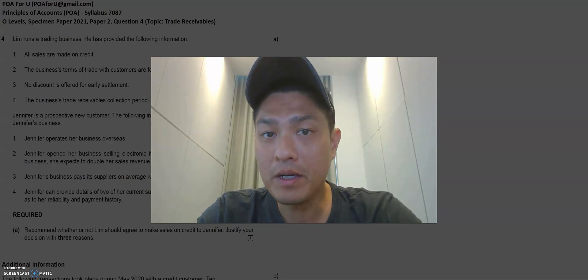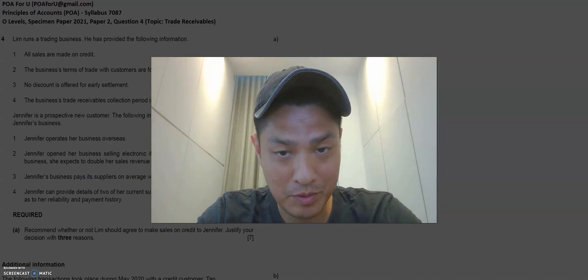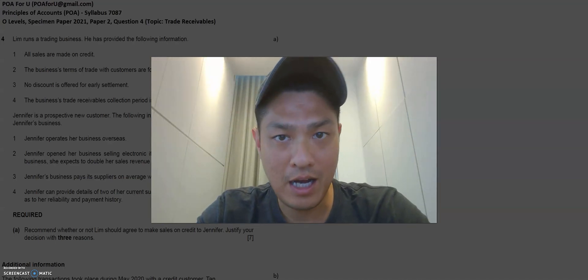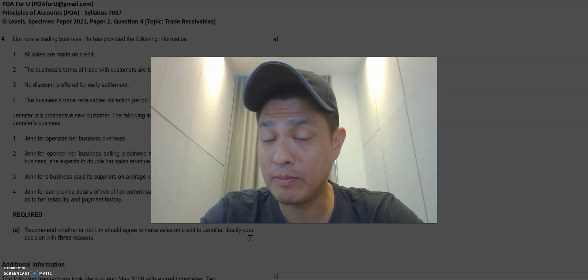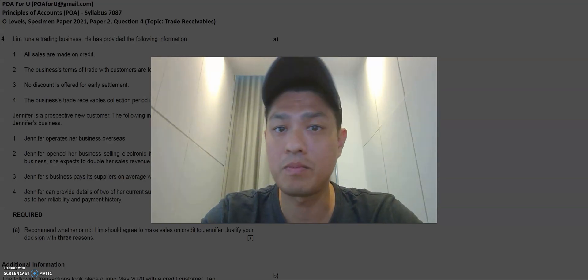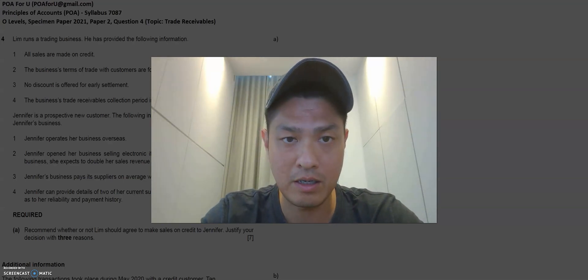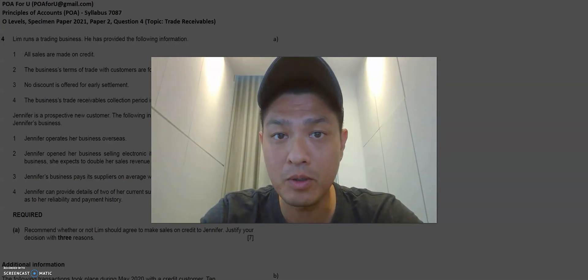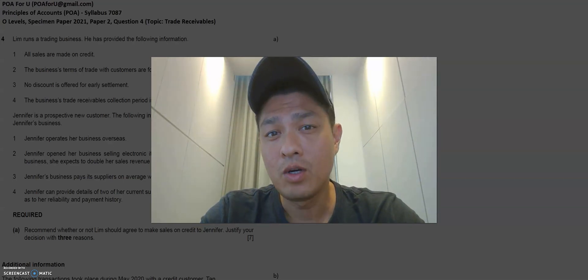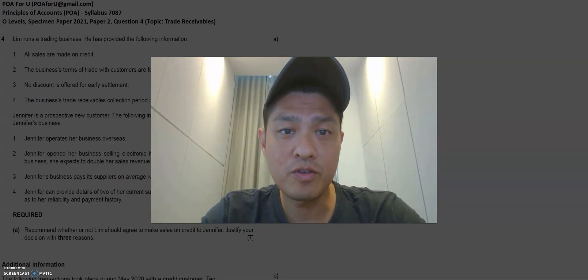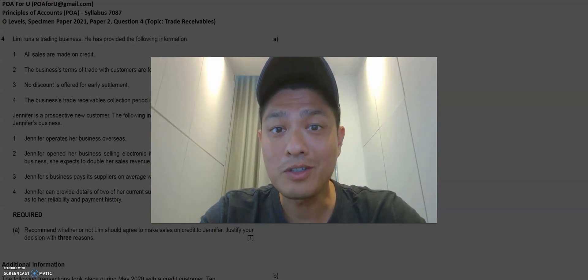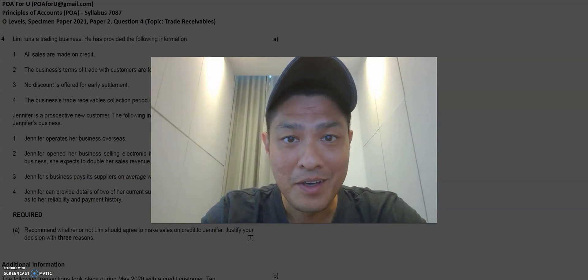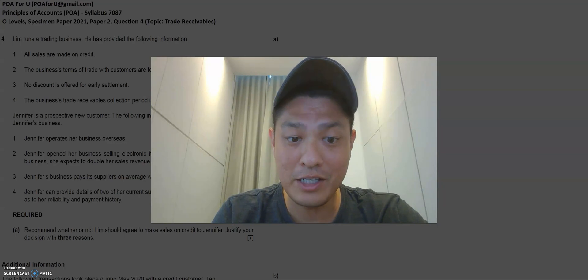Now before we get into it, if you haven't subscribed to this channel, please do so because I'll be uploading new content as they become available. And if you have a friend who you think will benefit from going through these working examples with me, please recommend this channel to your friend. All right, let's get into today's session then.